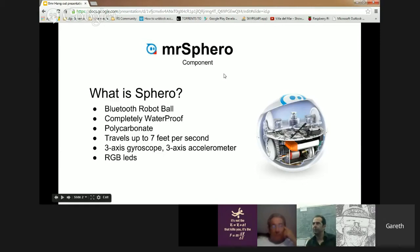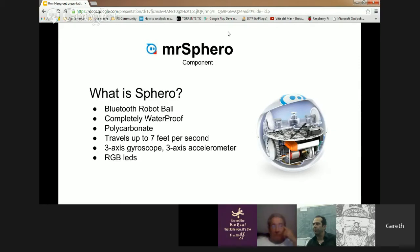What is Sphero? Well, it's a robotic ball. I'm going to give you a demonstration of it now in a minute. It's basically a robotic ball which connects via Bluetooth.